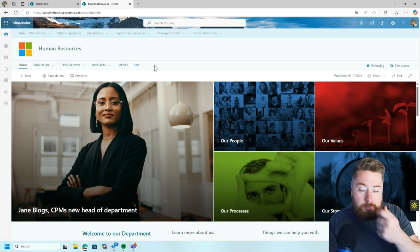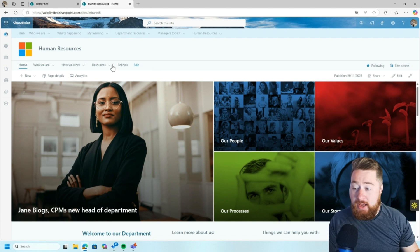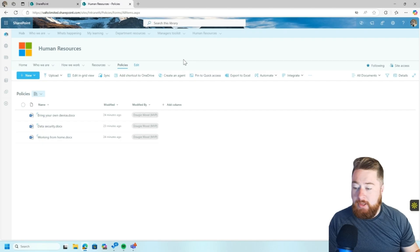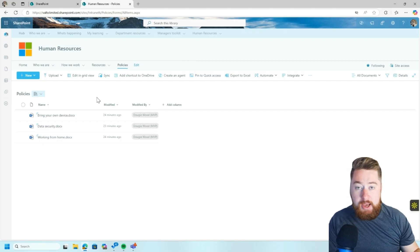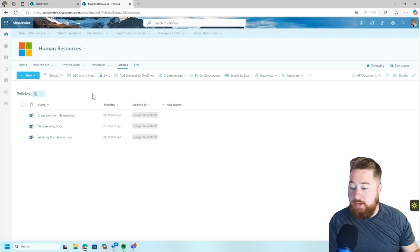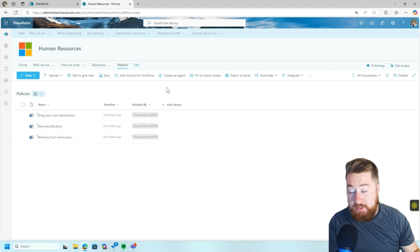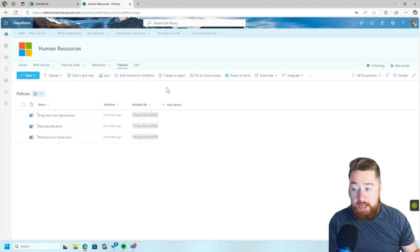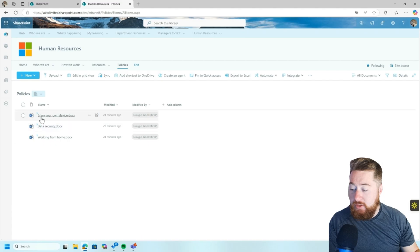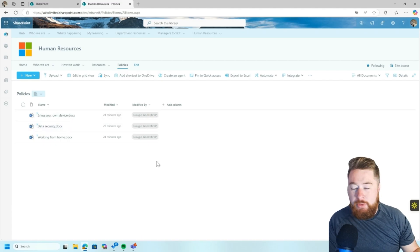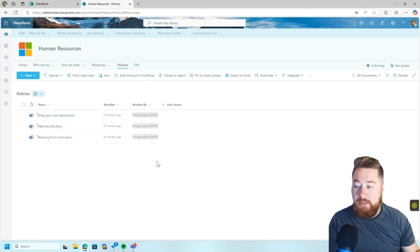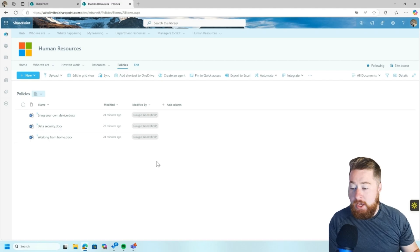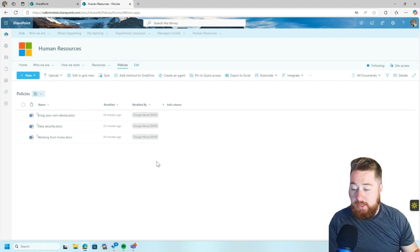Now, it's quite common that a human resources SharePoint site would have a policies area, which is quite often a document library. Now, this is literally just a basic out-of-the-box document library. There's nothing else that's been added to this in terms of any additional columns or any additional settings that's been enabled just yet. As you can see, I've got some sample documents in here, things like bring your own device, data security, working from home, typical things you might find in an employee area of policies, so people can go there and find relevant policies that they need to.